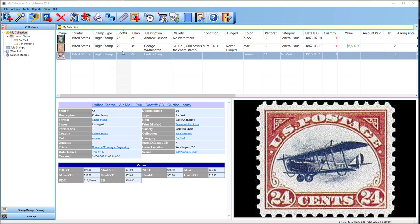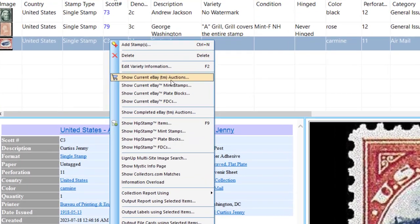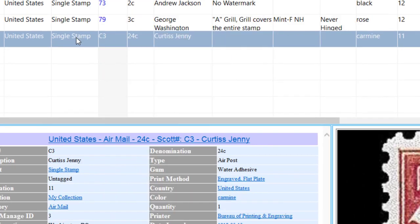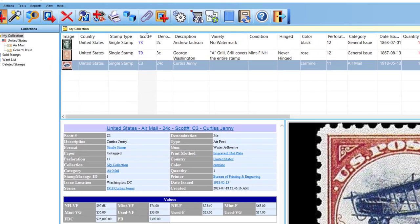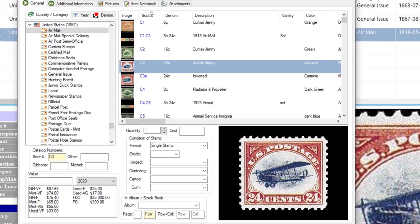In today's video I'm going to talk about how you can find your stamps value online using Stamp Manage. This applies basically anywhere you have a list of stamps. I can do it from here. Let's say I'm looking for online values for Scott number C3 from the United States Air Mail Stamp.